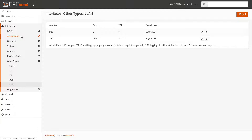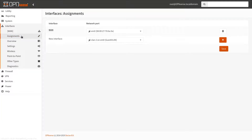Now let's add the management VLAN. When our VLANs are ready, go to Assignments and add both interfaces.